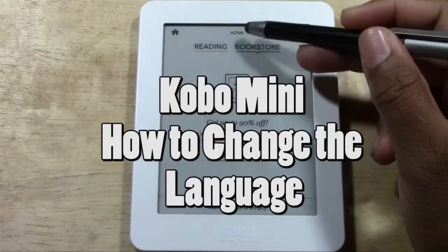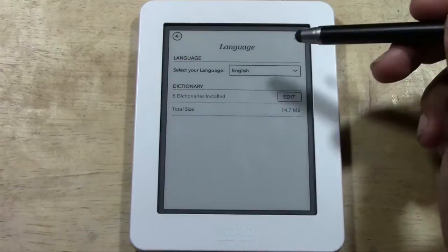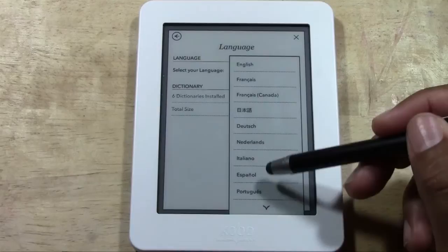What you're going to do is come to the upper right corner and tap the menu button, and then you're going to come to Settings. From there you're going to go to Language and then tap English.